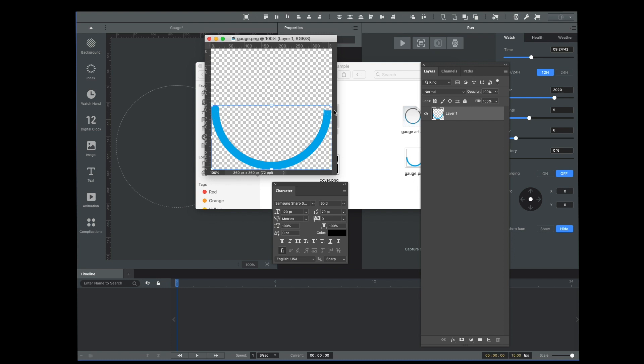I've also trimmed off the edge. You cannot do a full 360 degree gauge. This concept is that you're using this window to reveal and hide. So the most you can do is 50%, and you trim off the edge here so that you don't get these little tick marks appearing at the very beginning.